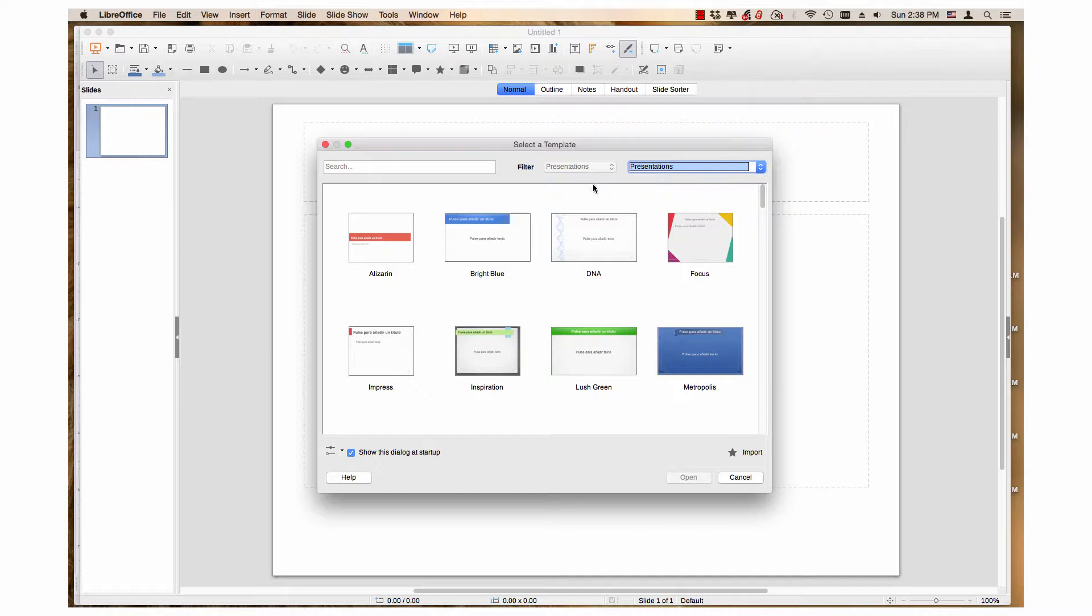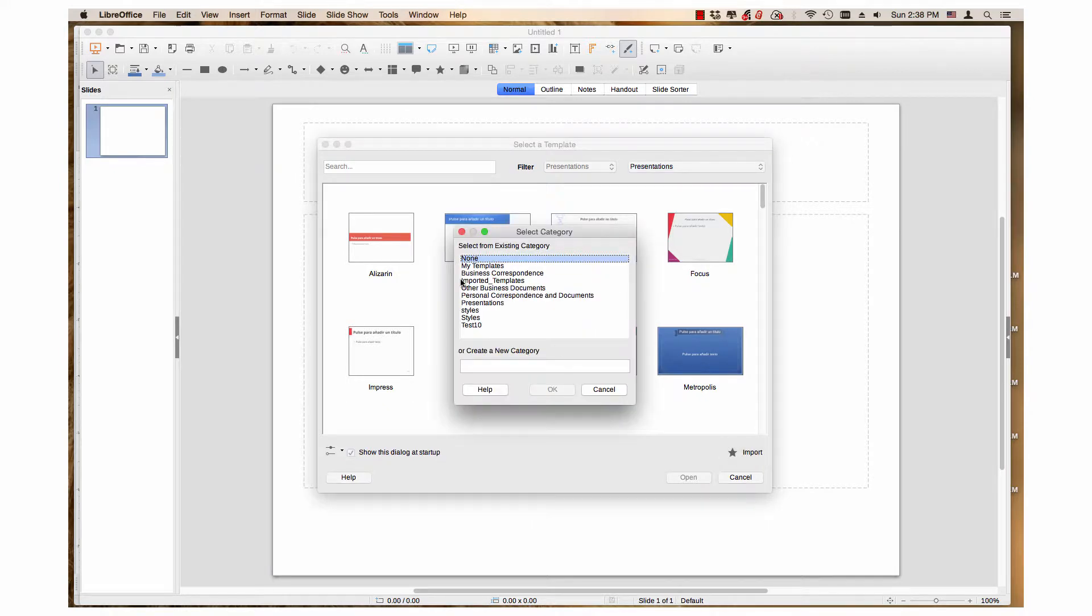You can import a new template to a desired category. This was covered in the Importing New Template video in this series.